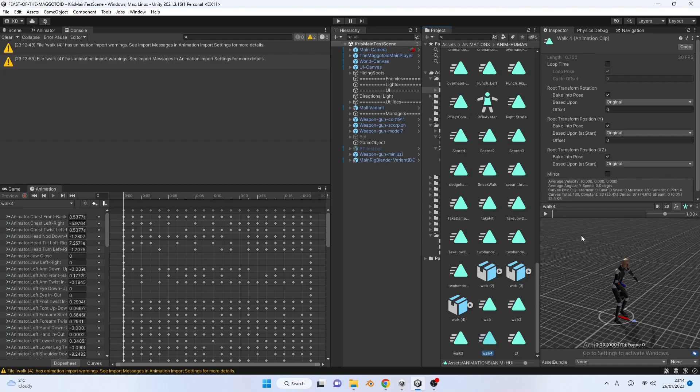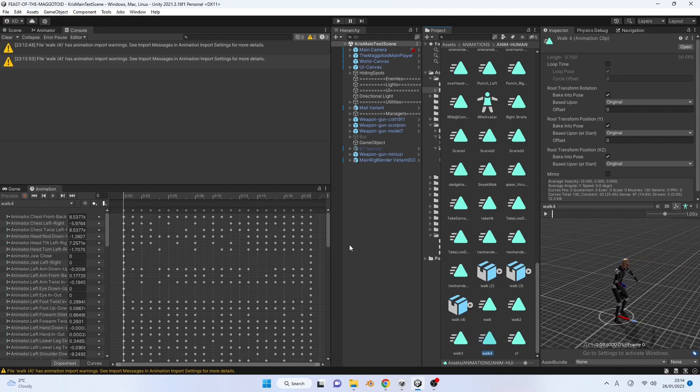Ok, proceed by clicking on the anim file you just made, and make sure you have the animation window open somewhere. If you don't you can press control plus 6 to open one.